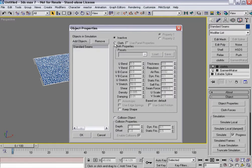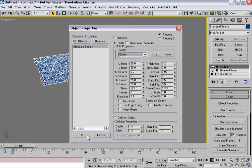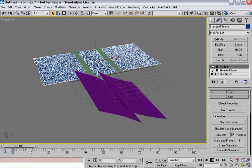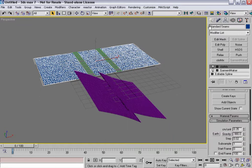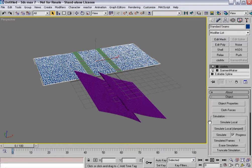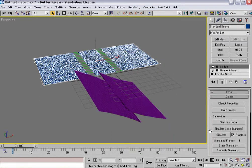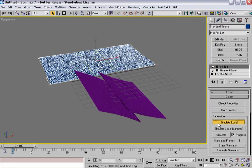I'll make the standard seams cotton as well, say okay. Gravity is off, my centimeters per unit is the same. When I hit simulate local.